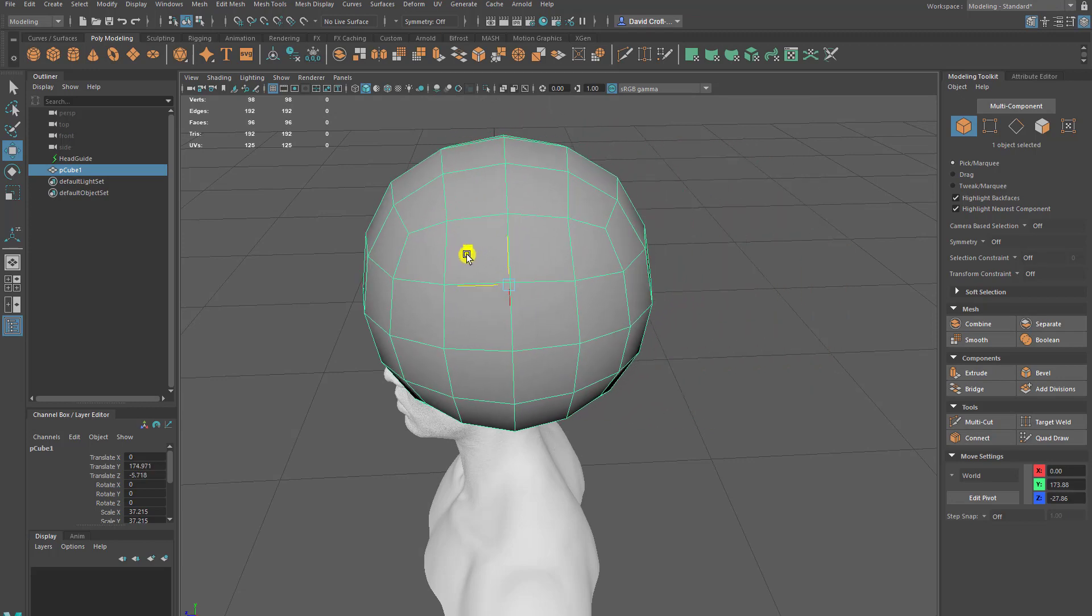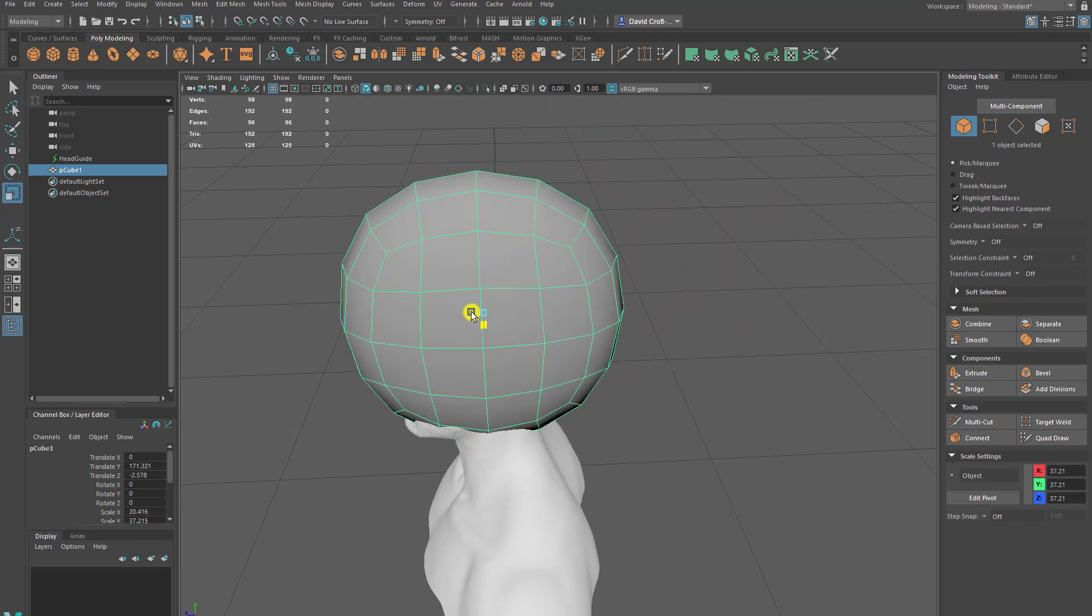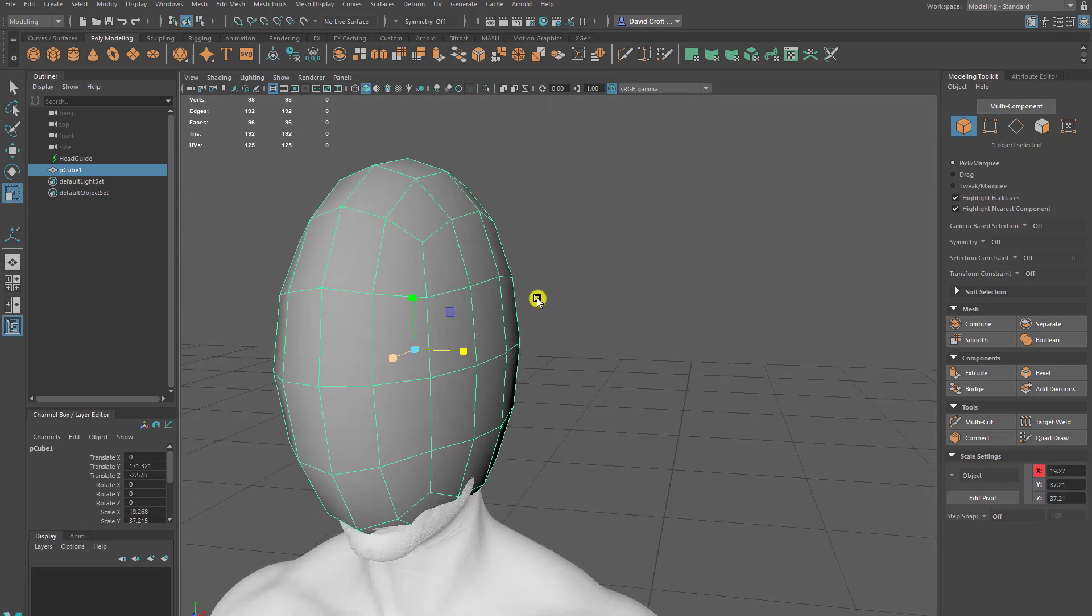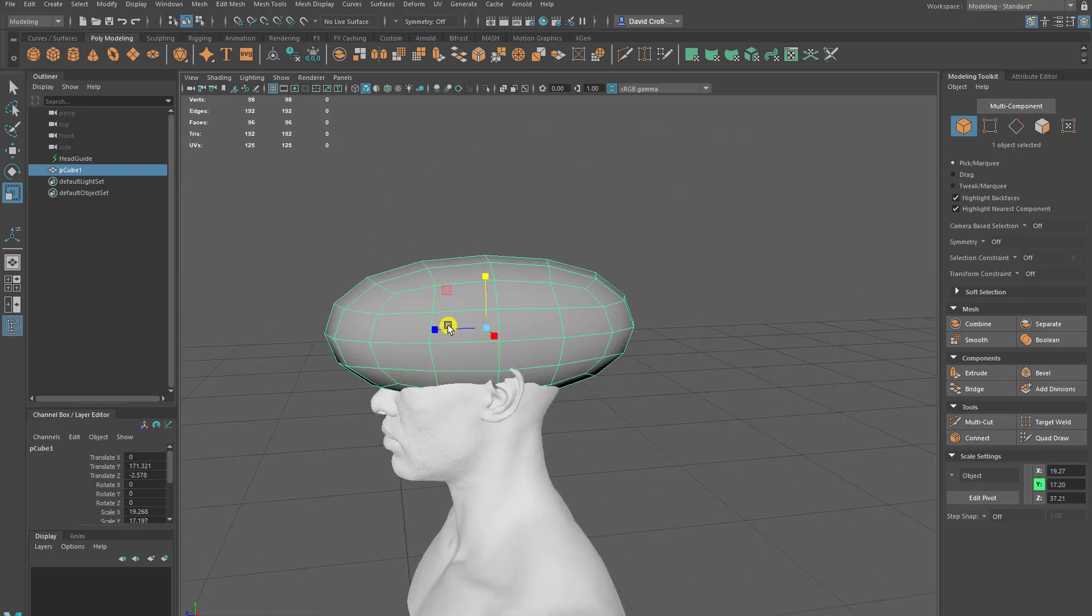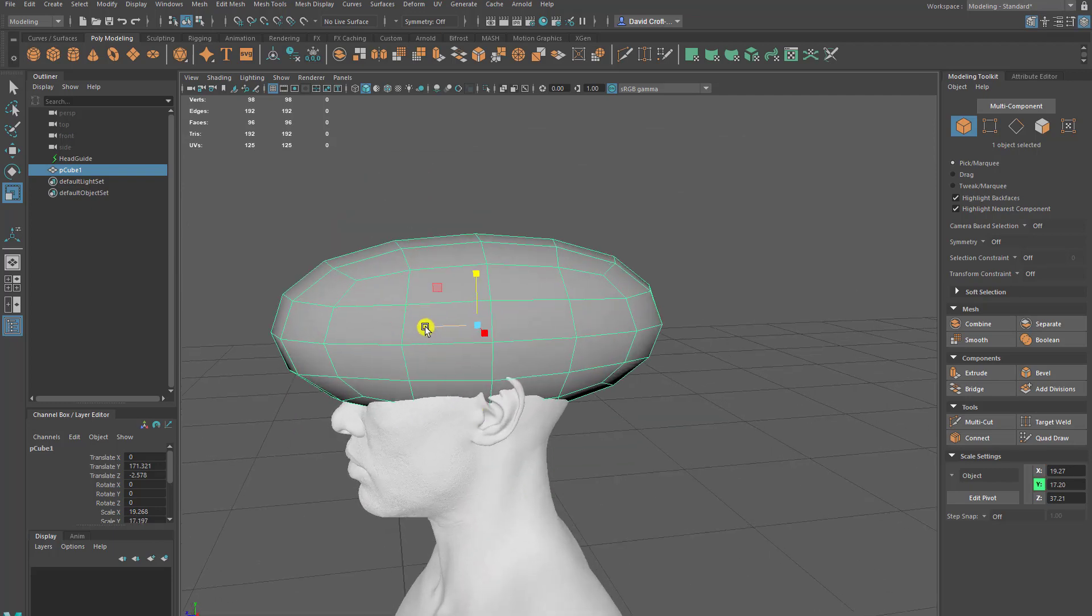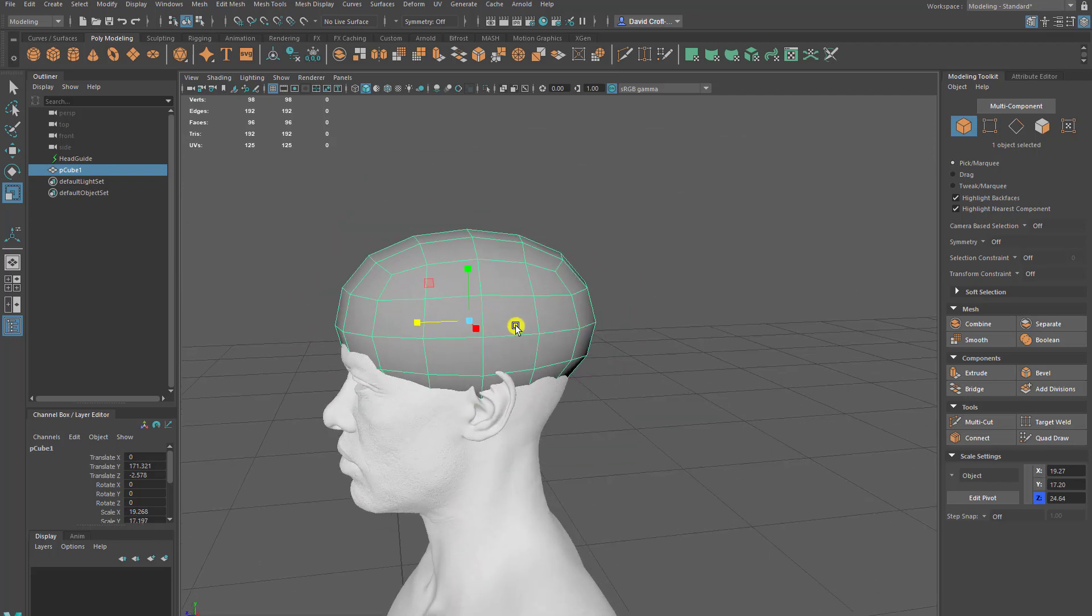Next thing I want to do is very roughly match it to the size of the head. You can probably see what's coming next. I'm going to wrap this geometry back onto the head and then connect it later to maybe some face components that we've done earlier.